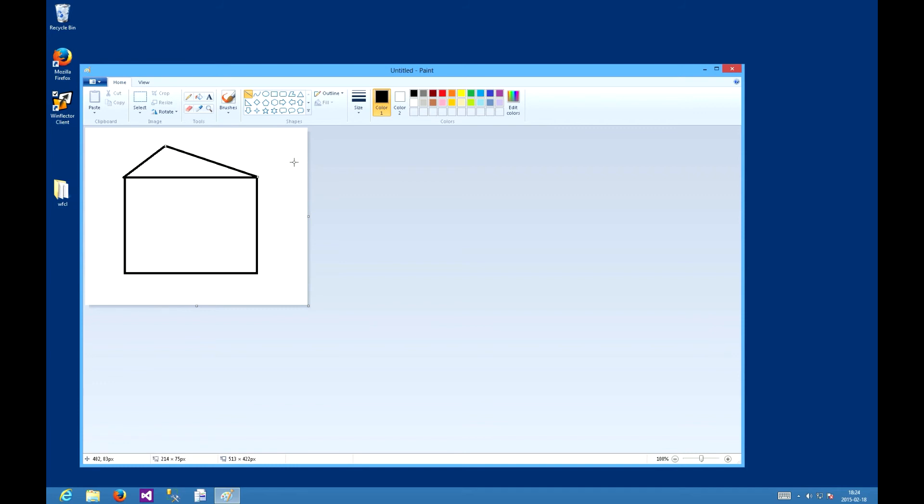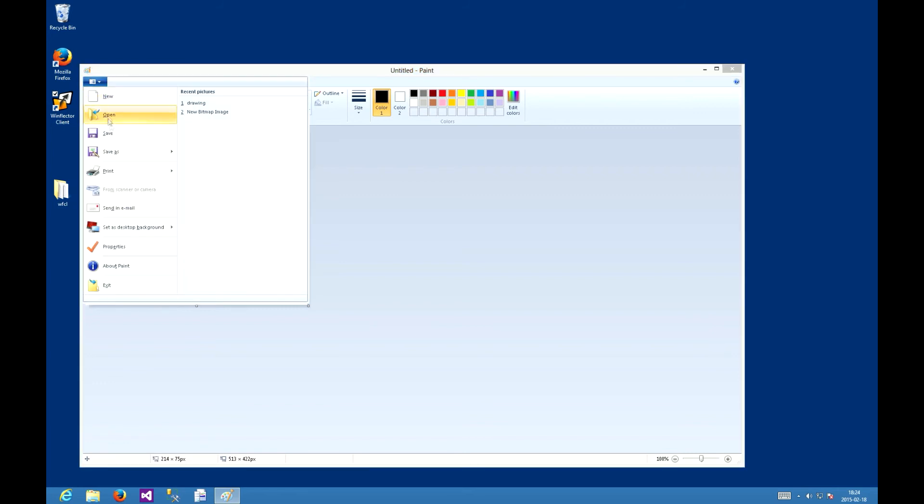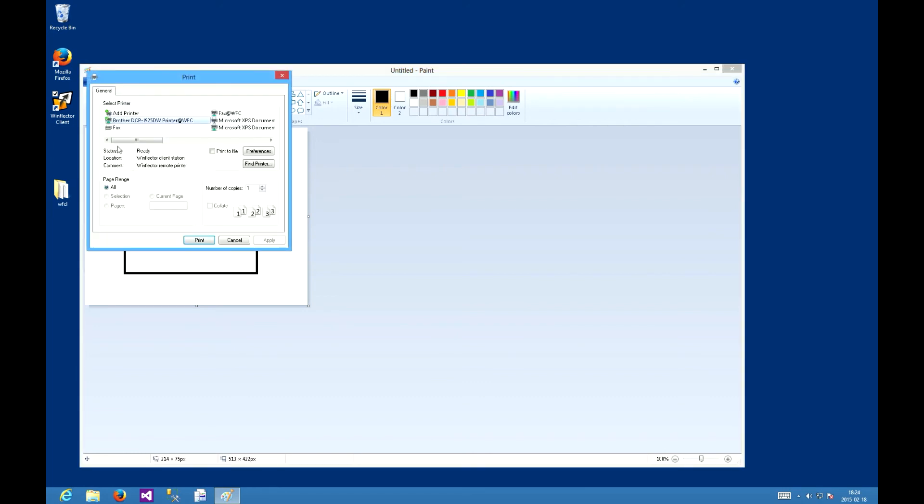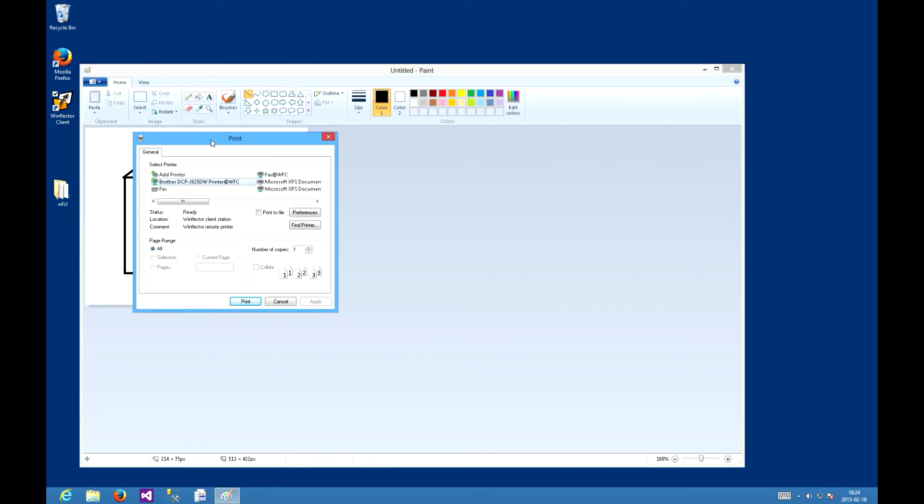It's beautiful. Let's print it. We have the print dialog opened. Since we're running the default configuration, the right printer, the brother one, is already selected. Let's print it.